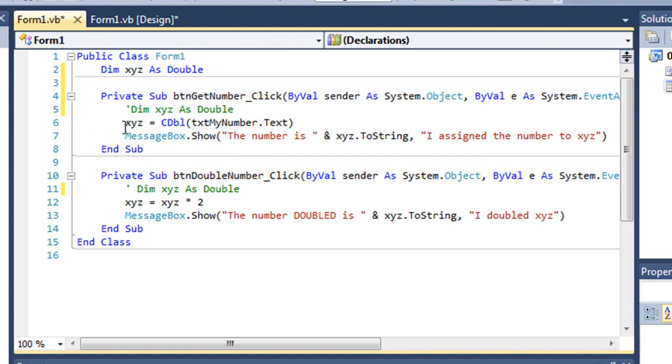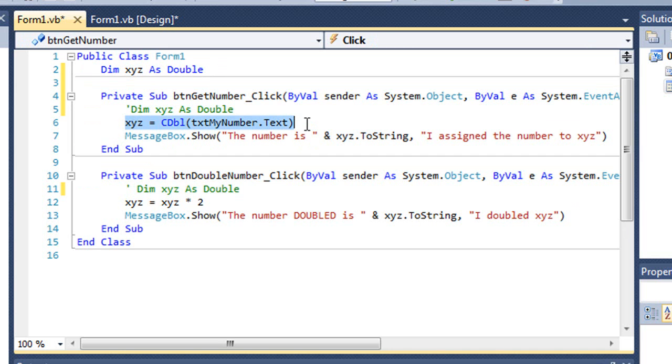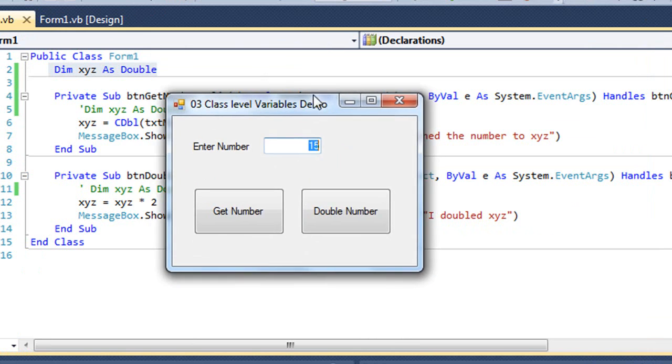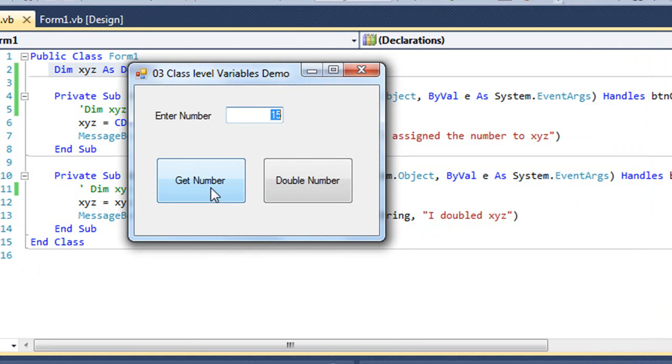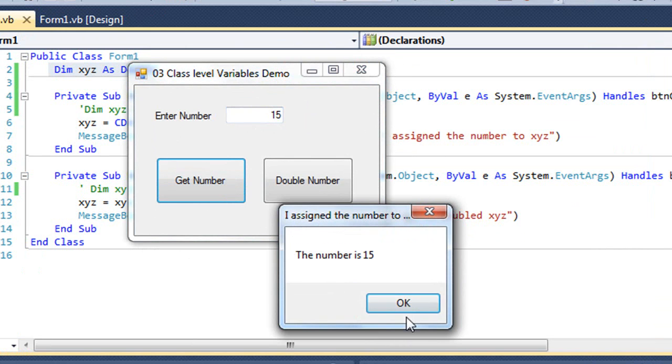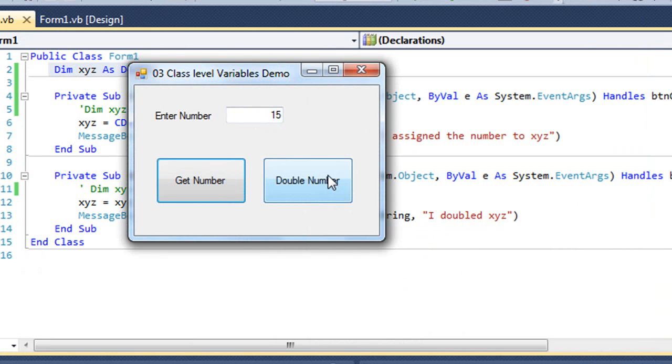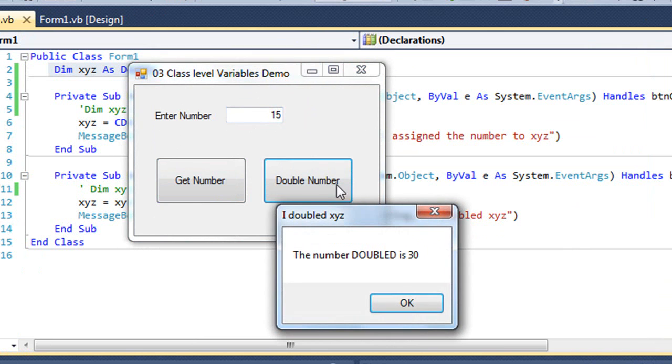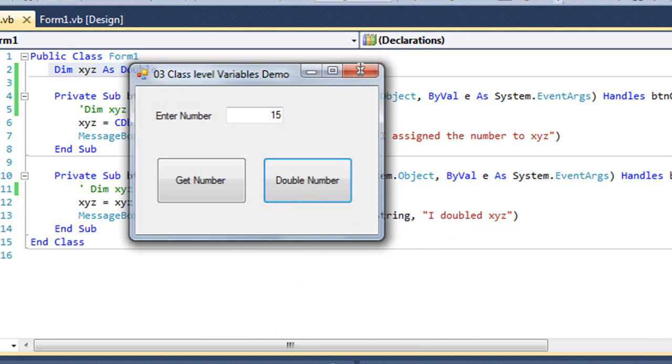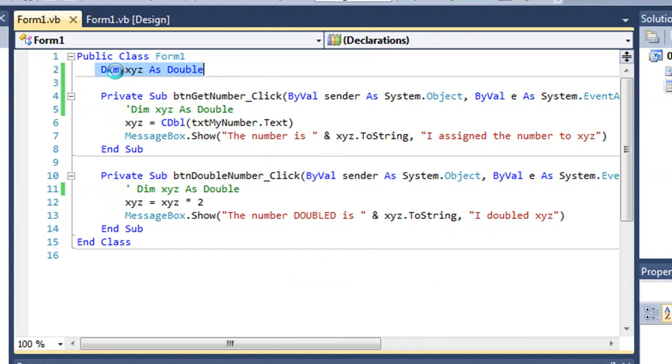As a result, whenever I'm referring to xyz in a sub procedure, it's referring to this value that the class-level value. So now if we run our program and I choose get number, I'm told the number is 15. And if I choose double number, the number doubled is 30. So both sub procedures are referencing that same variable in memory.